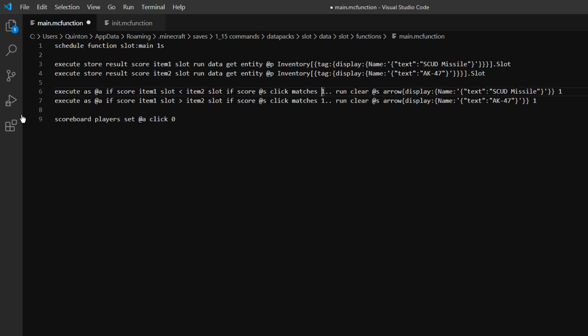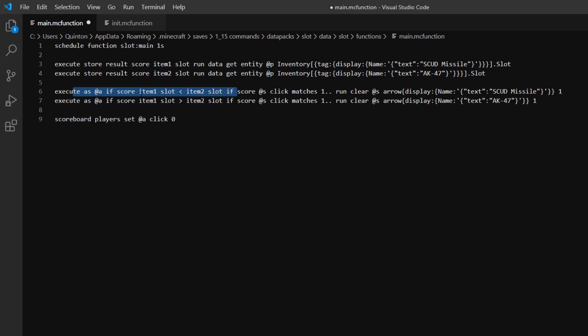So let's save that and then we'll go back here. So yeah, we're executing as the player. If item1 is less than item2, then, and if we have a click score of one or more, then we clear the arrow named scud missile. We clear one of them.